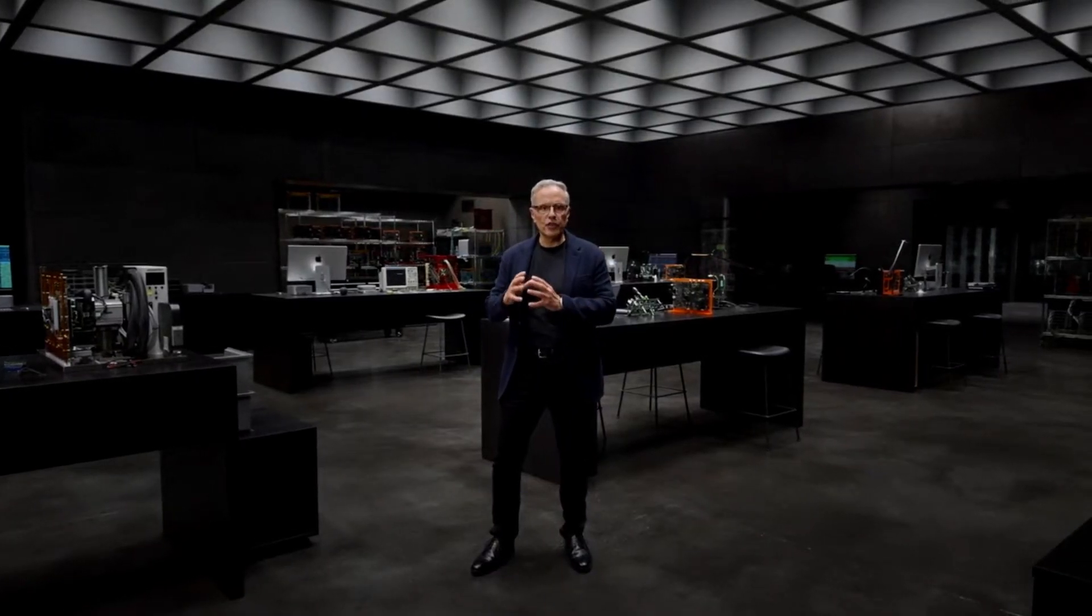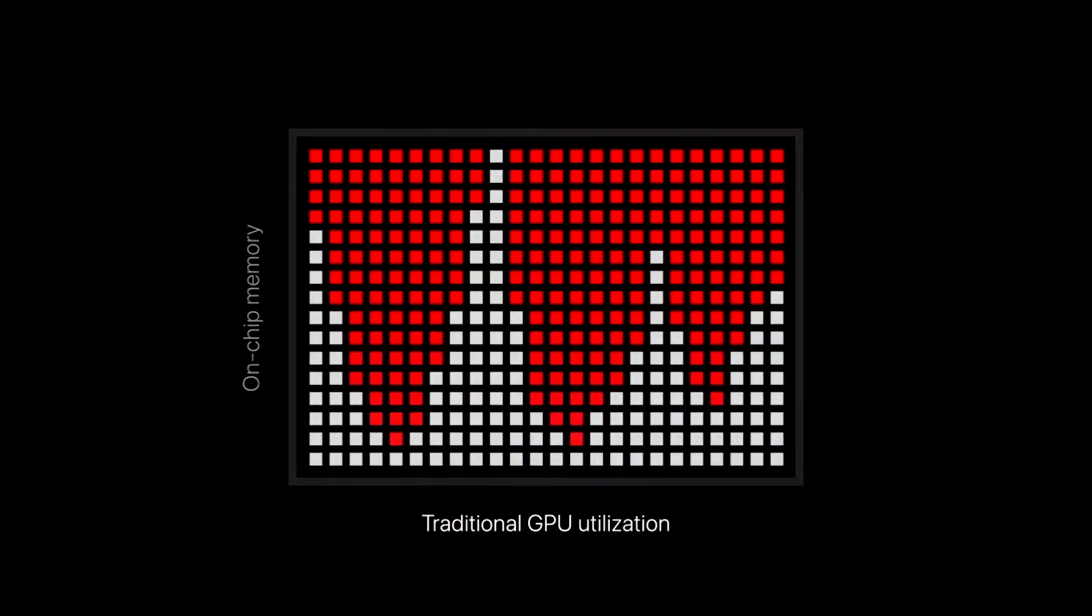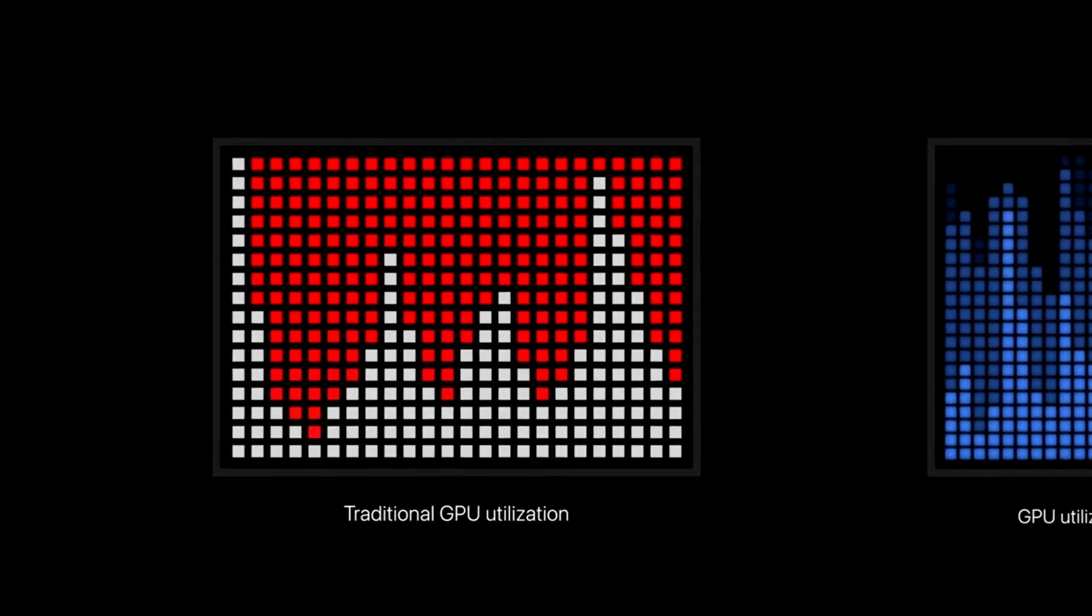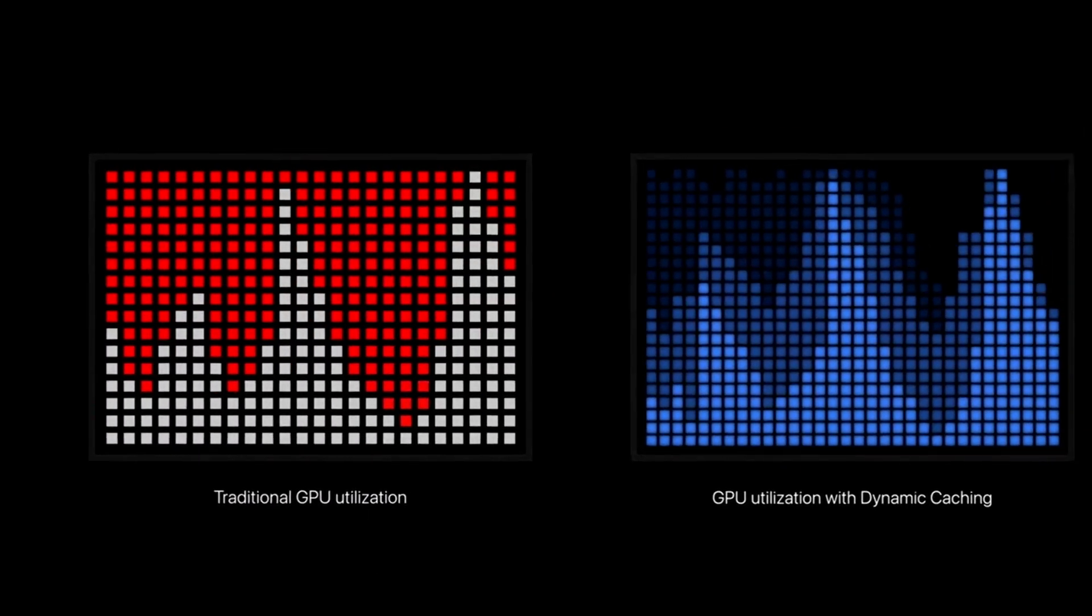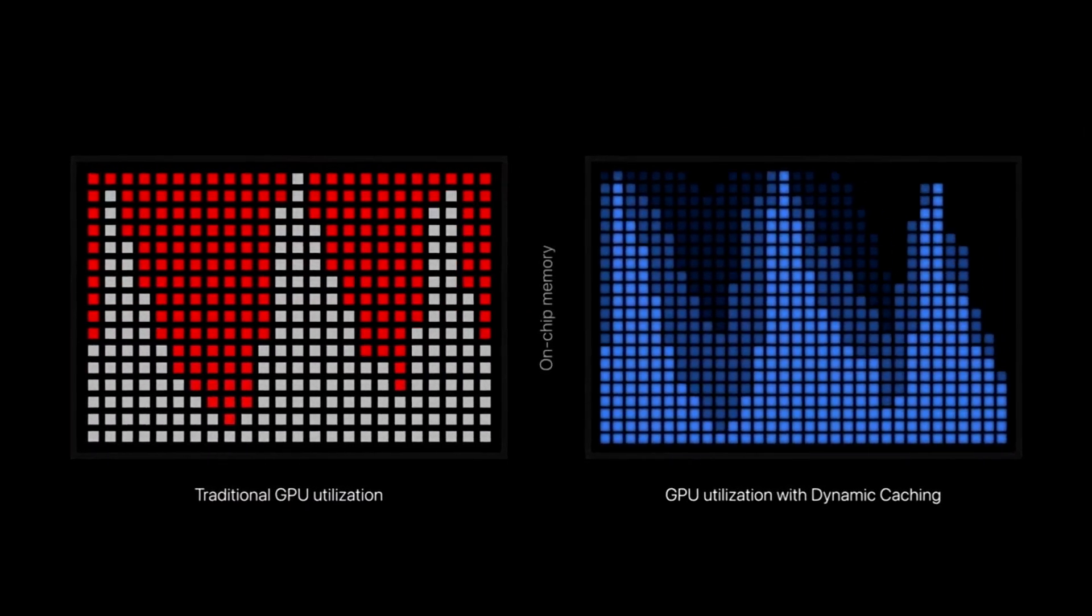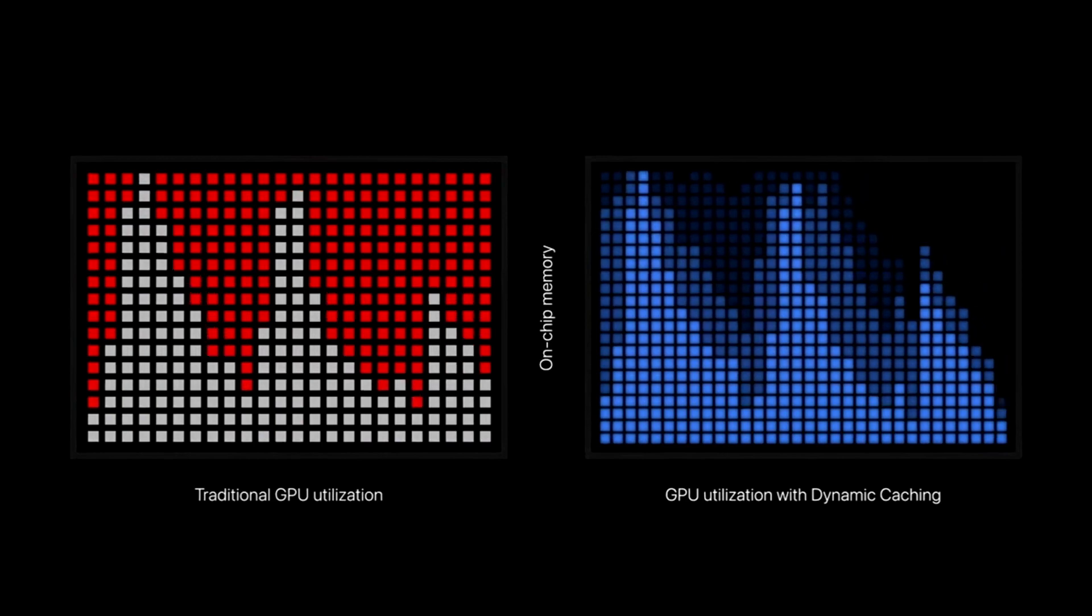It starts with a new microarchitecture that has a breakthrough feature we call dynamic caching, an industry-first. In our next-generation GPU, local memory gets dynamically allocated in hardware in real-time.